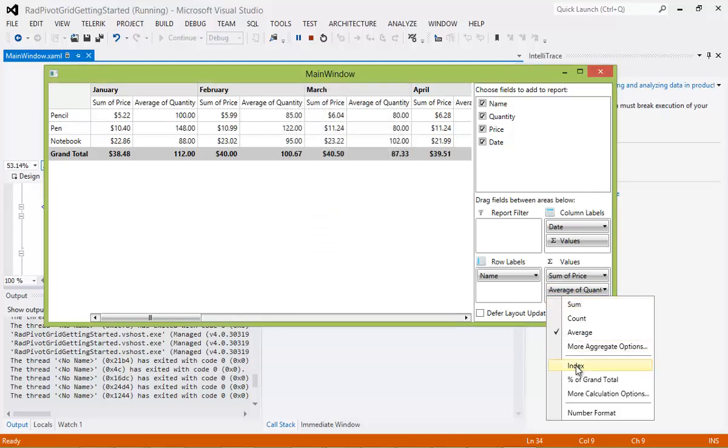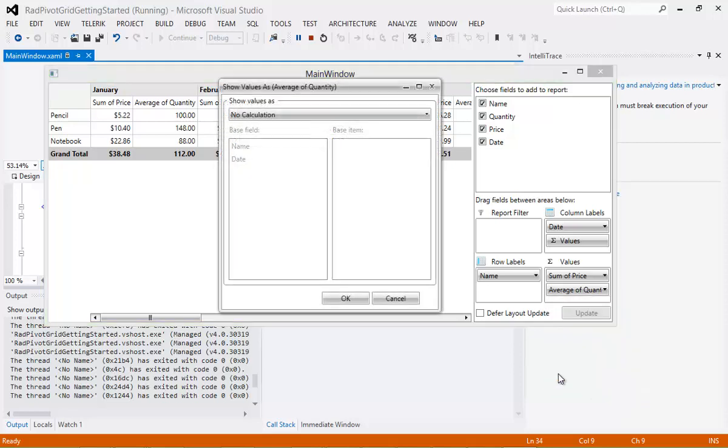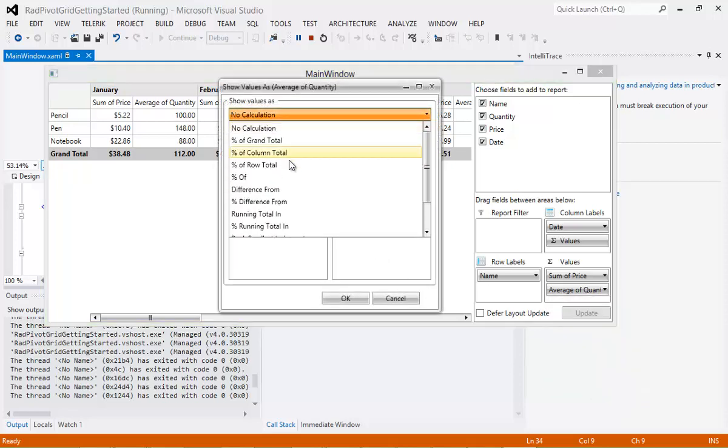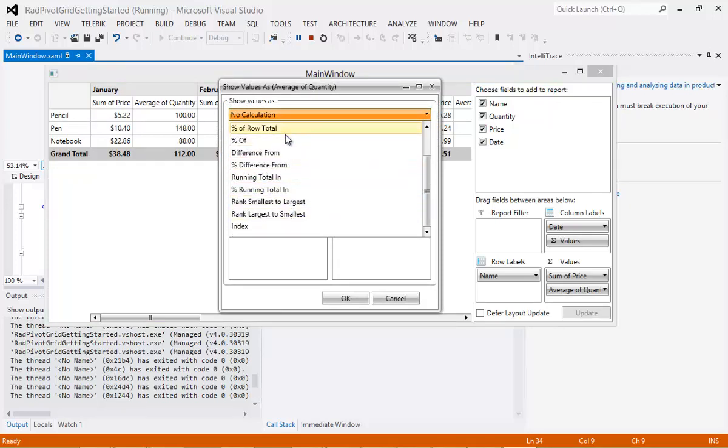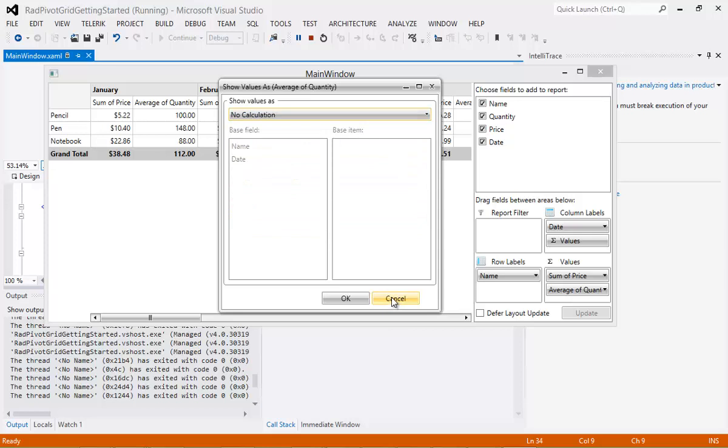And then there is an Index, Percentage of Grand Total, and even more calculation options, which you will be pleased to start playing with and letting your user filter the data for them. I'm just going to click Cancel here.